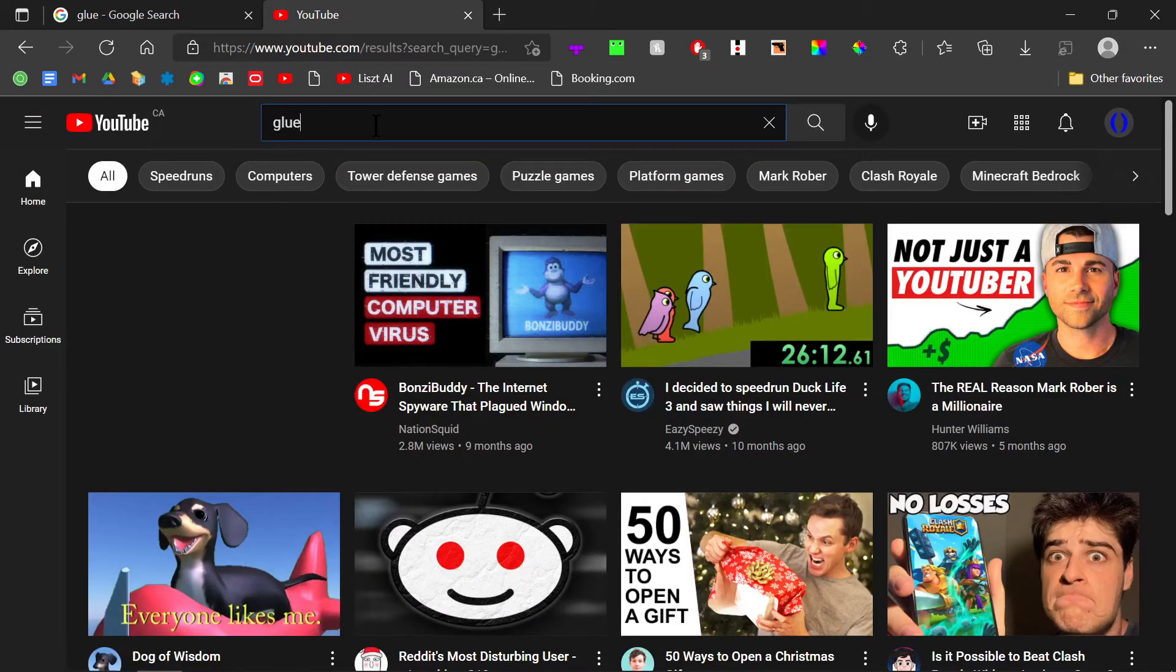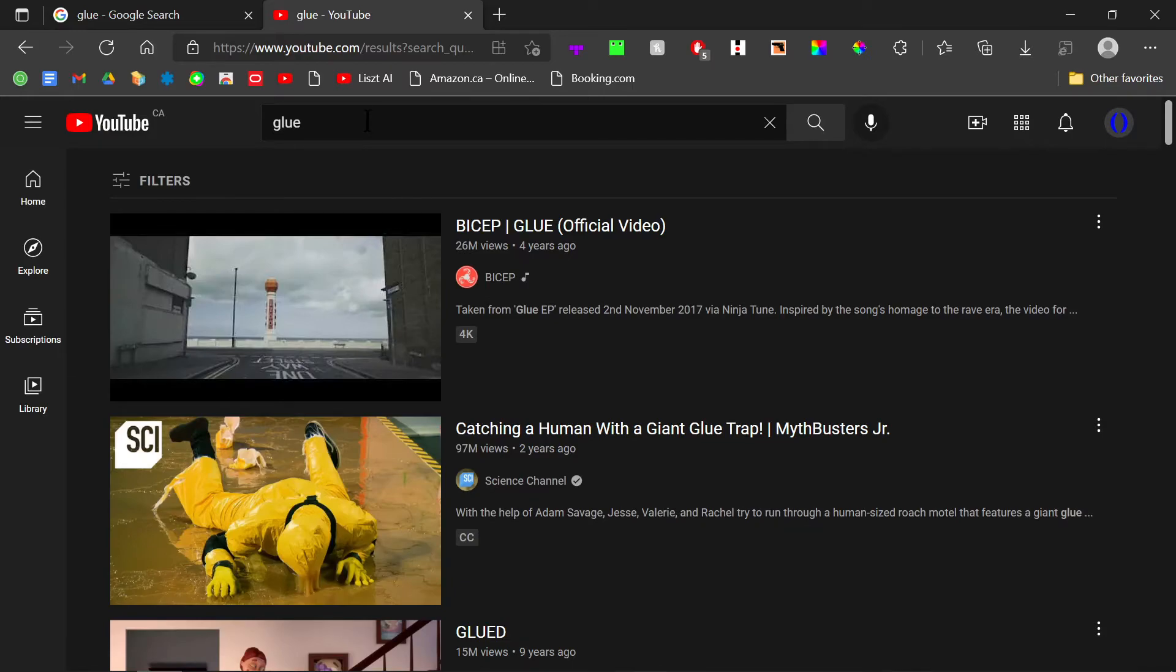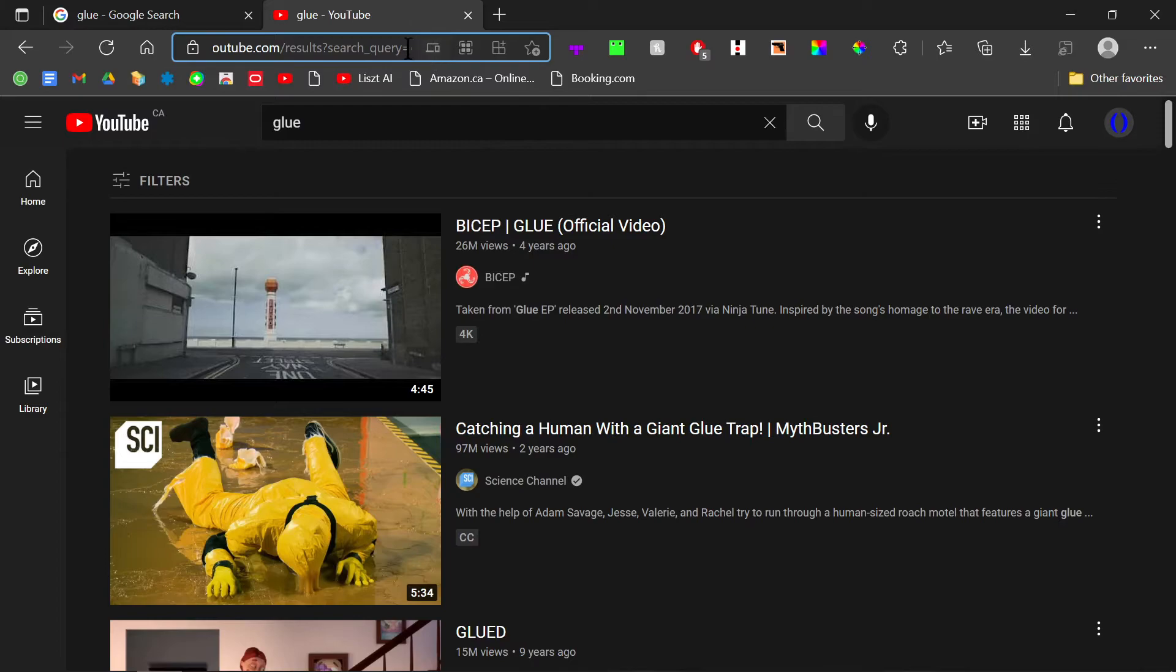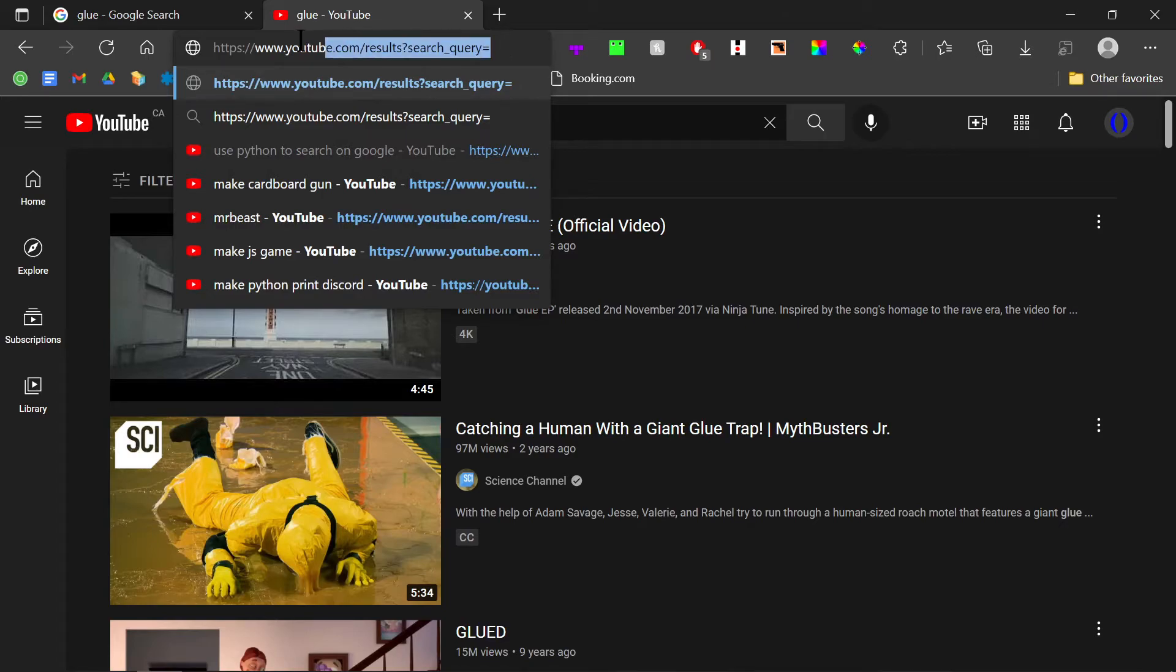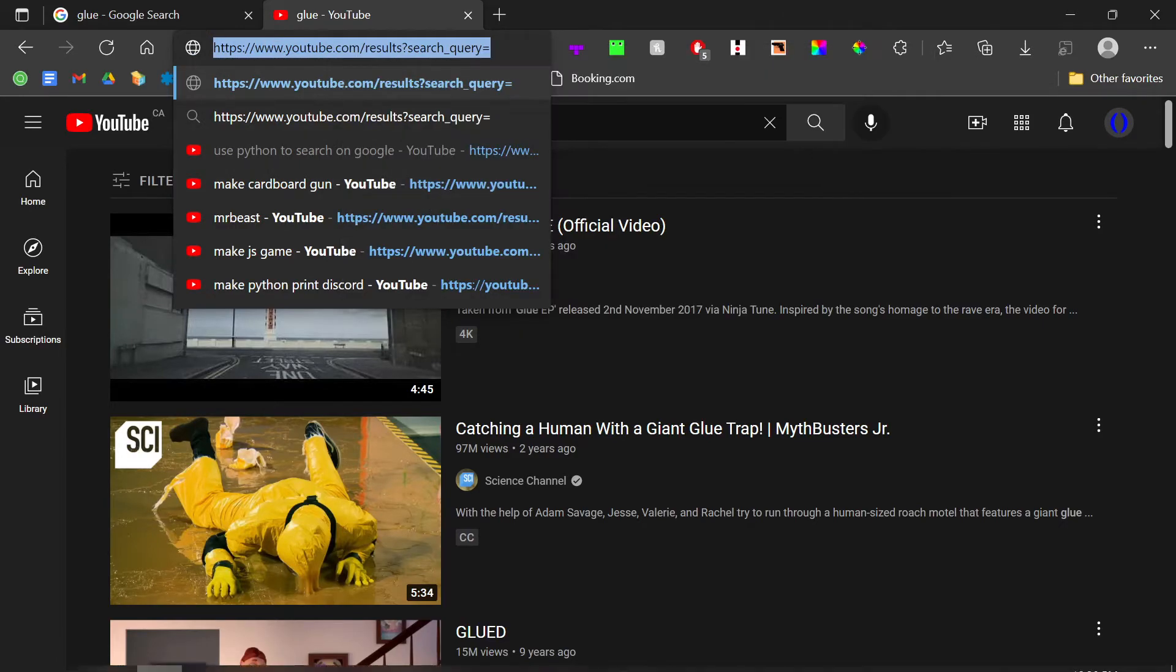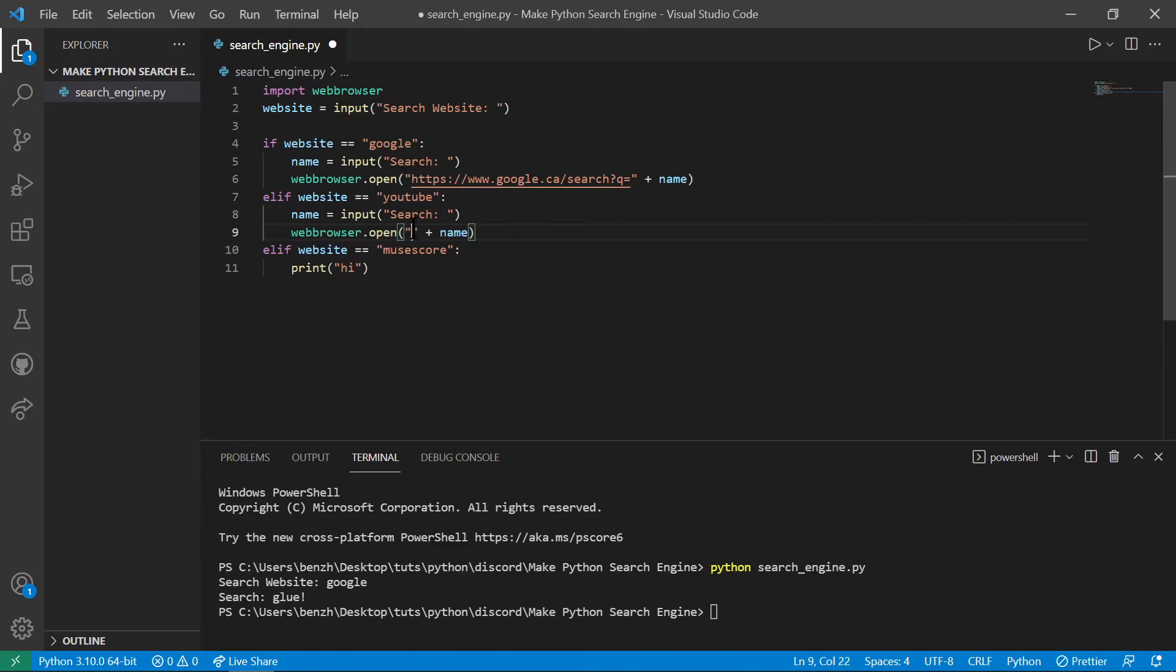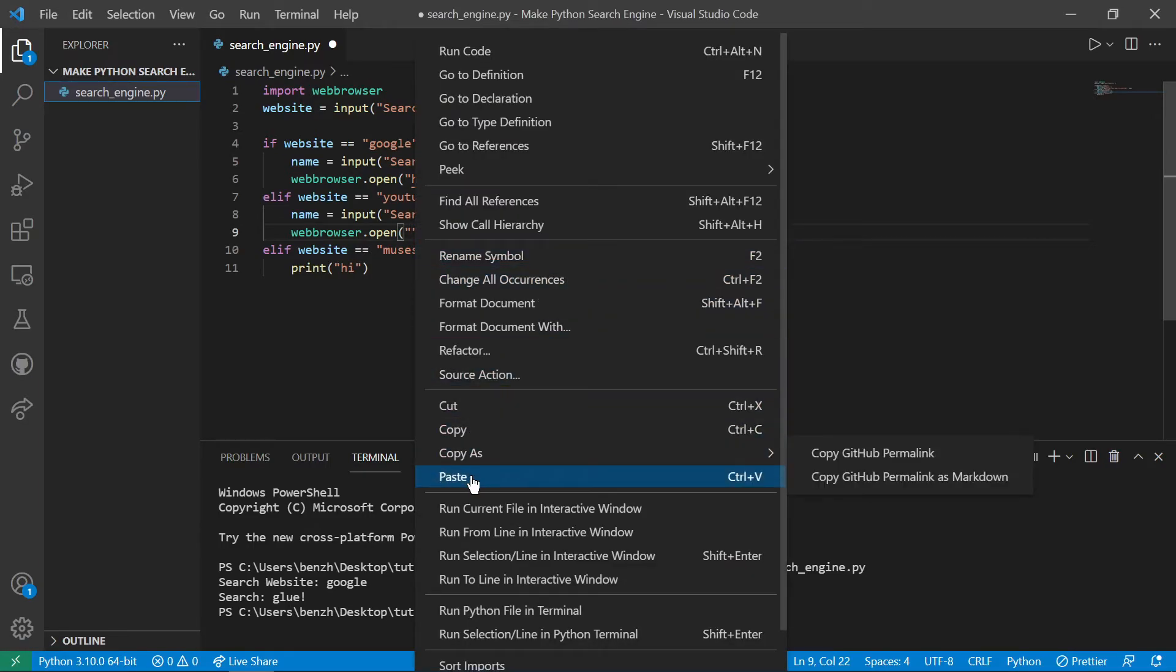And then let's search something like glue again. And we go to this. And then right before glue, we delete it. Just like that. Just like what we did with Google. Now we copy this and paste it back into video studio code. Paste and we're done YouTube.